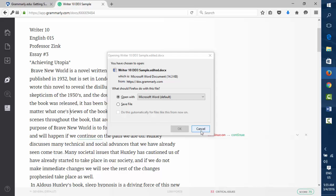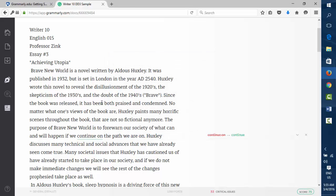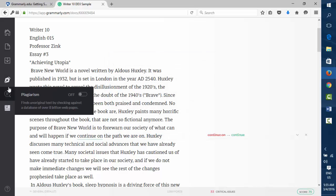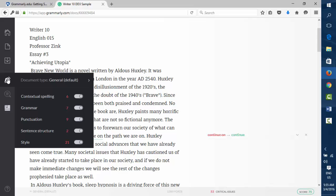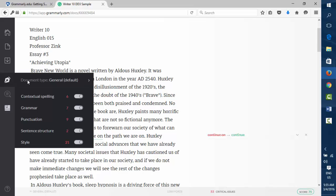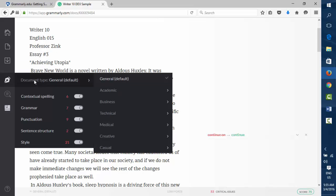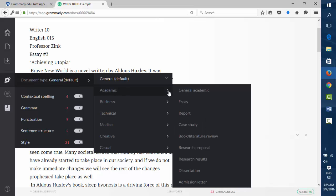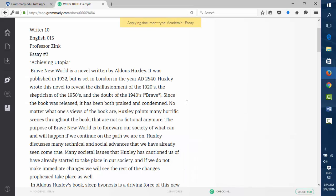So I'll cancel that right now and I'll show you how to do that in a second. This next button here is Document Type. Right now it's always set on Default, but what I would suggest you do is click onto something like General Academic or Essay. Okay, I'm going to click on Essay here.